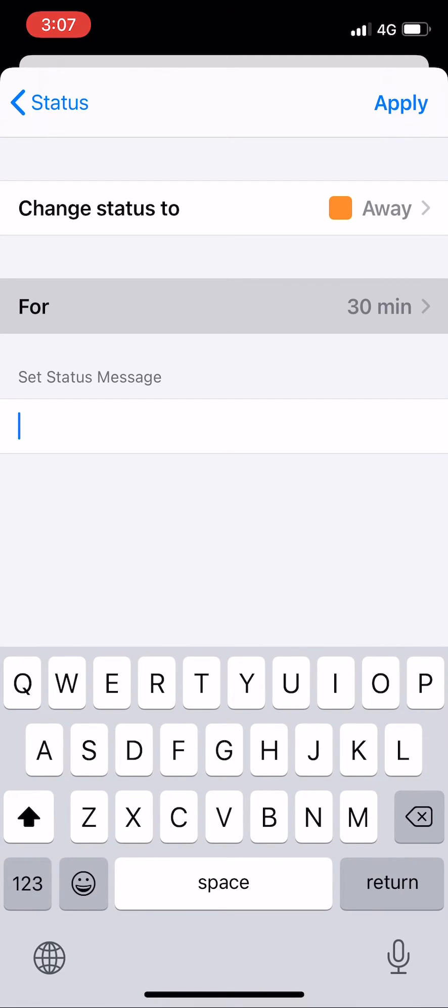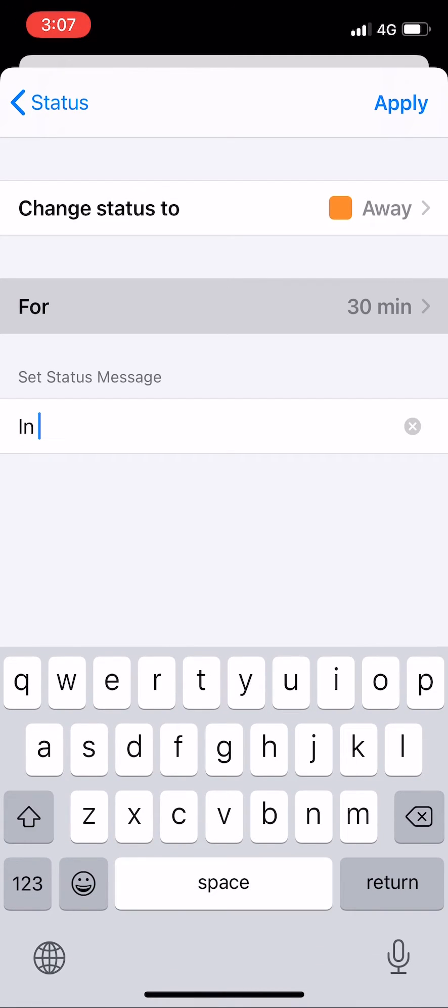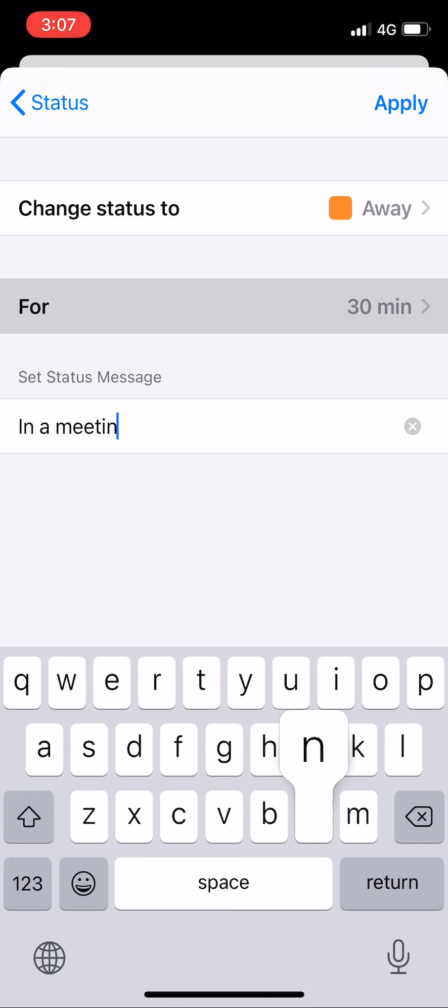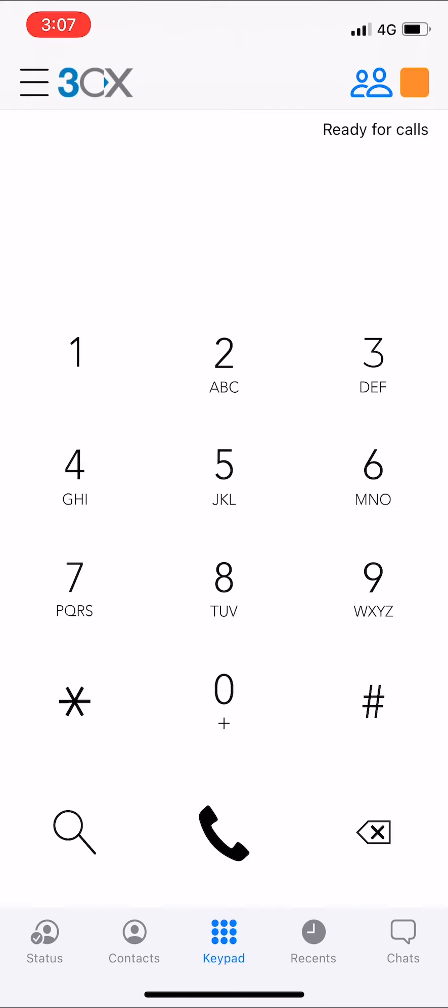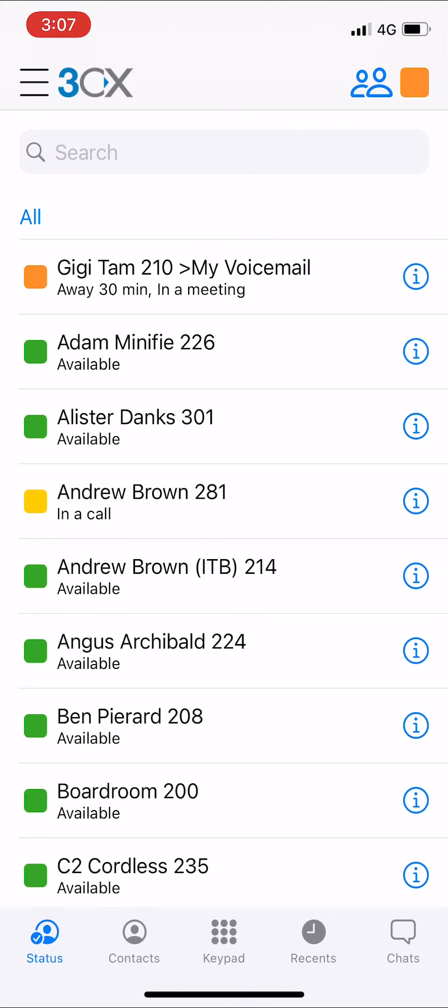You can also set a status message. Simply click on the blank field and type in a brief message. Other 3CX users who are on the same PBX will be able to see your status as well as your status message.